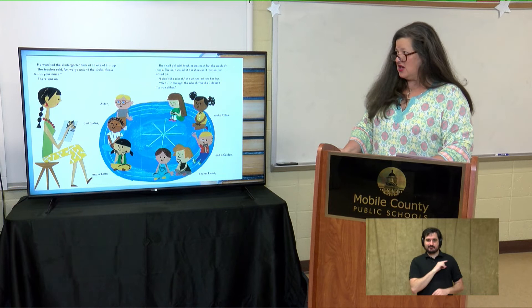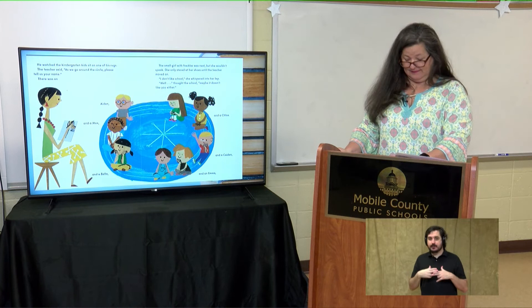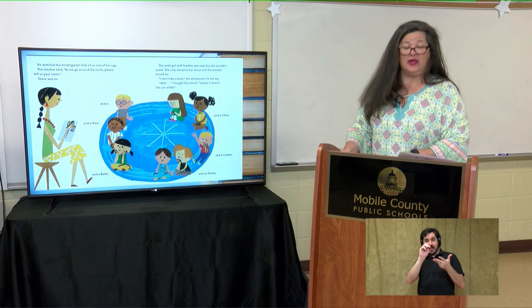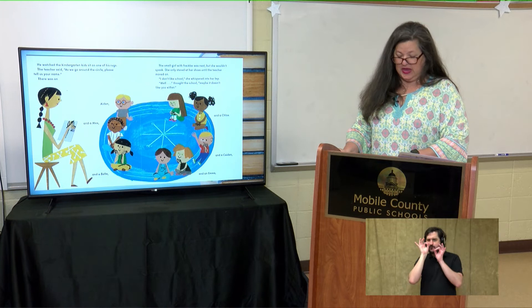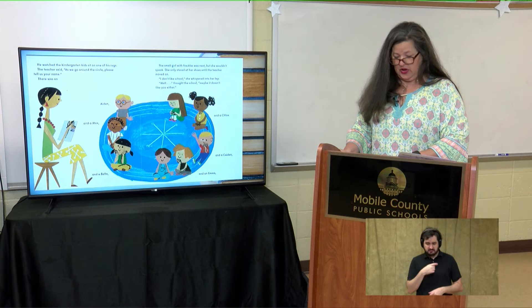He watched the kindergarten kids sit on one of his rugs. The teacher said, "As we go around the circle, please tell us your name." There was an Aiden, a Max, a Belle, an Emma, a Caden, and a Chloe. The small girl with freckles was next, but she wouldn't speak — she only stared at her shoes until the teacher moved on. "I don't like school," she whispered into her lap. Well, thought the school, maybe it doesn't like you either.